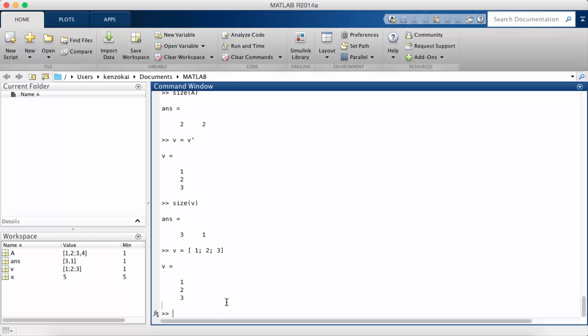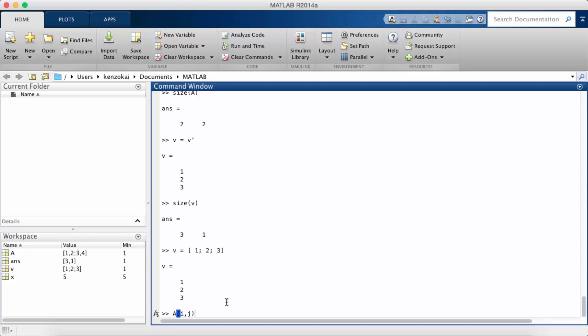The next thing I want to talk about is how you can access elements of a matrix. Typically that's done using parentheses and then indices and commas in between. If I want to in general access the ith row and the jth column it would be a parenthesis i comma j parenthesis.